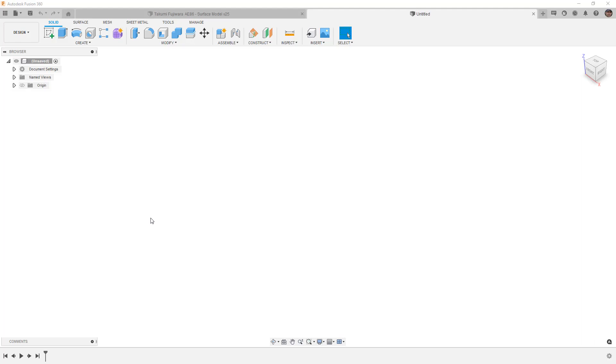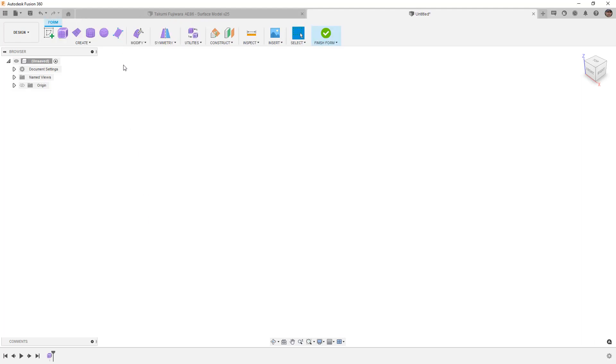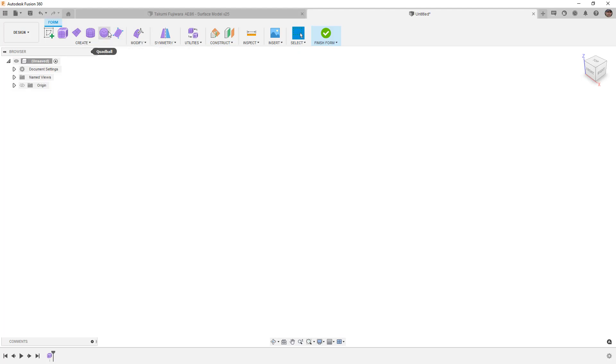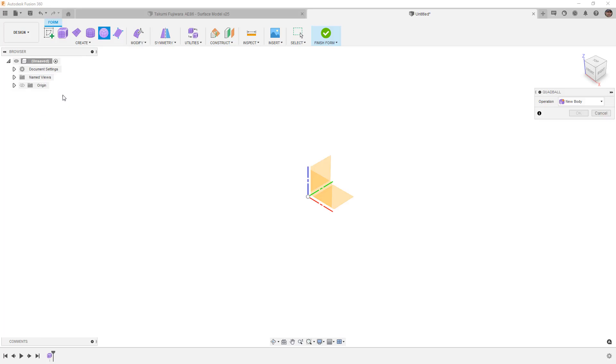To get started in Fusion 360 we're going to create a new form. Normally we create a plane or start with a face, but in this case I'm actually going to go a little bit different and start with a quad ball.